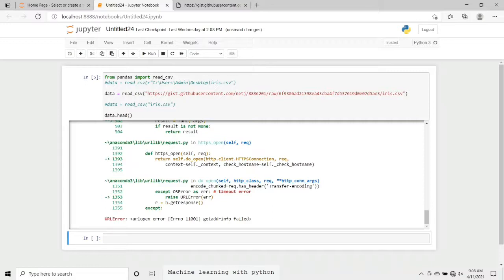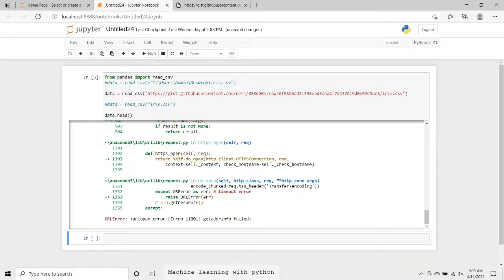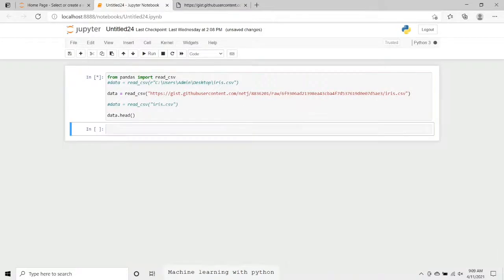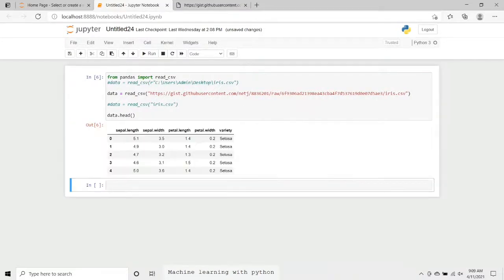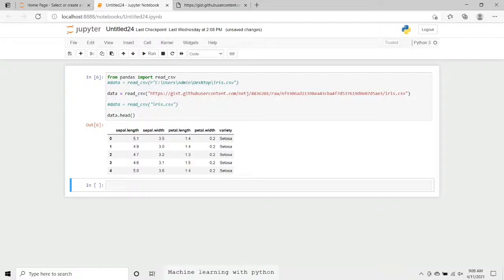Now here we can see that we are connected. Our device is now connected to the internet. And again we will just execute the same thing, and we can see this time it has executed successfully.